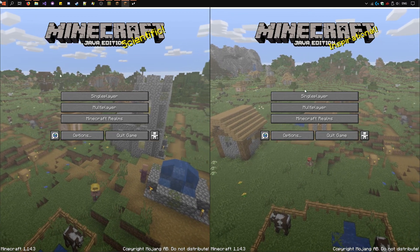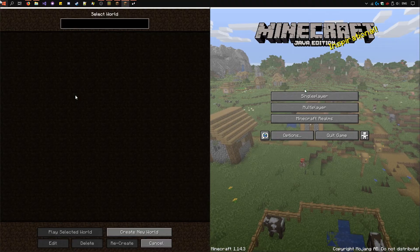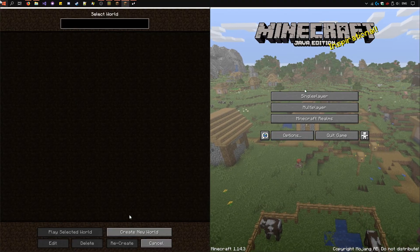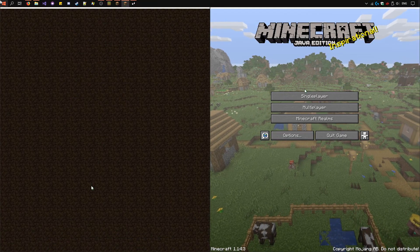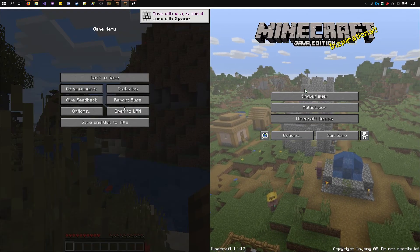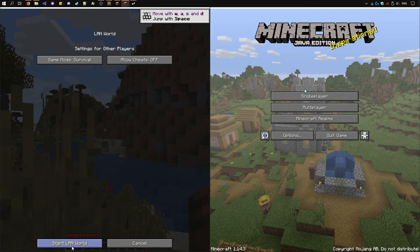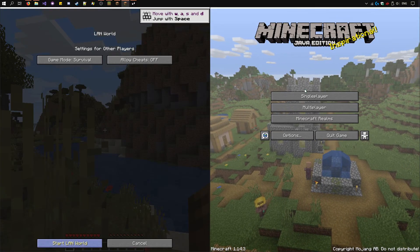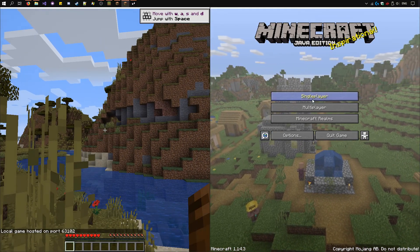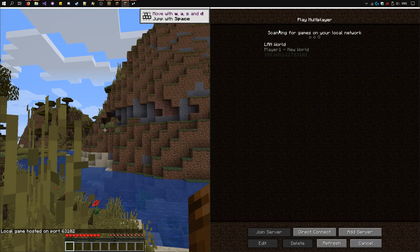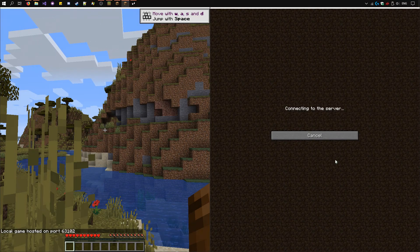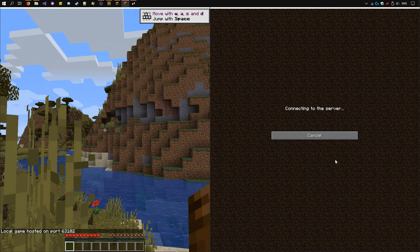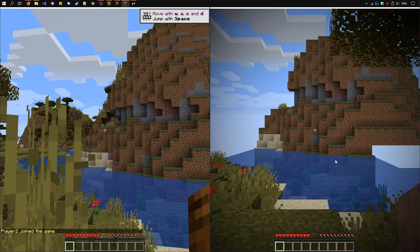And we need to connect the two instances. Go here, create a world. On the pause menu, click open to LAN here and start LAN world. On the second one, go to multiplayer and we'll see the LAN world pop up here. Join the server. Player 2 has joined the game.